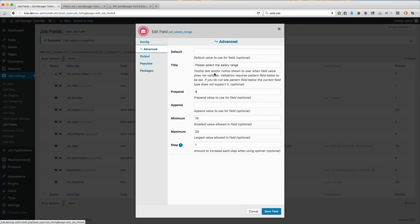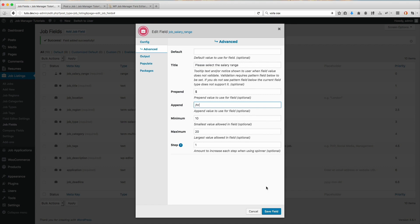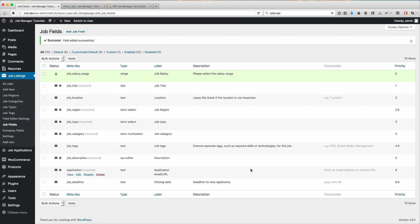Let's go to advanced and append, and let's add slash HR. That signifies that it's going to be $10, $20, whatever it is, per hour. You could type in per hour. Let's actually do that, per hour. Save that field and update it.